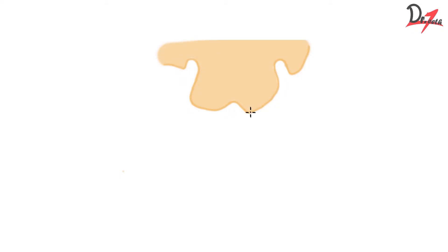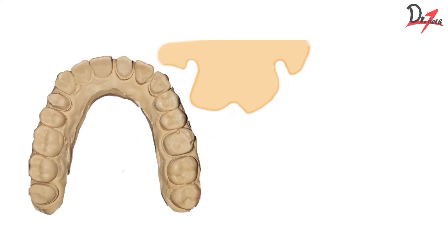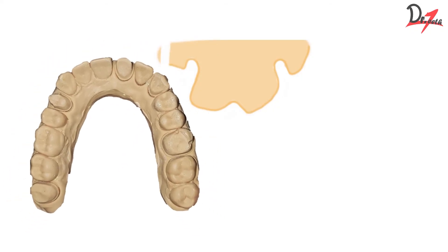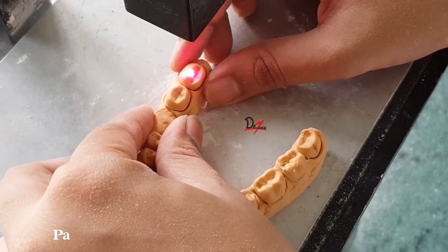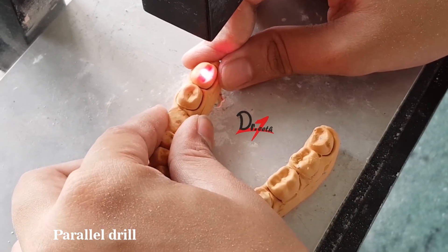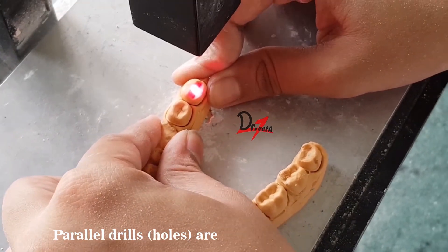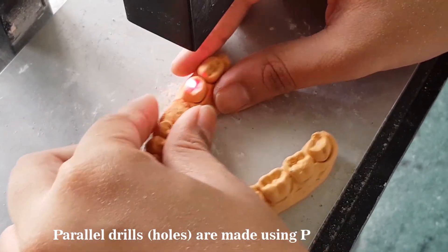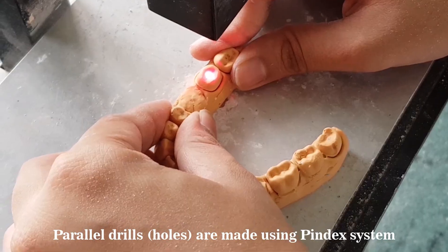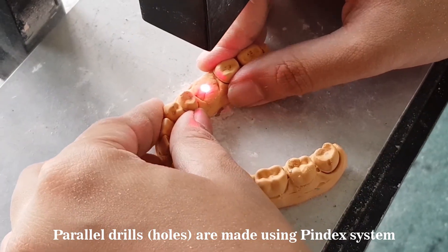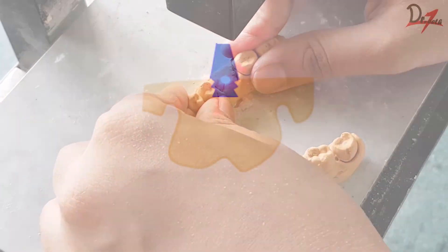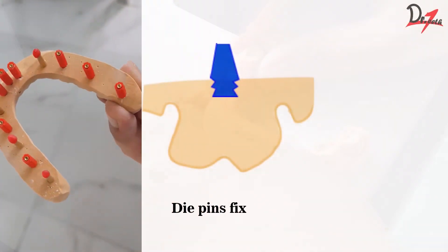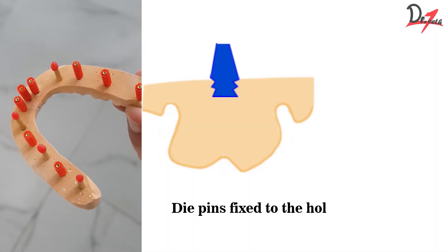Now once the die stone is set, we are going to remove the impression and we have something like this. So this is the model. Now once we have retrieved our cast, we have to trim it. We will remove the lingual buccal excess. We will also reduce the height. We'll go more into details in the upcoming videos, but for now we will remove the excess stone. After we trim it, we have to fix a die pin over it. We will see just in a while.